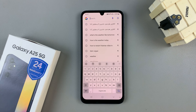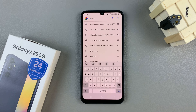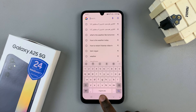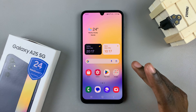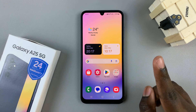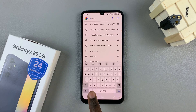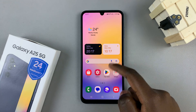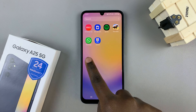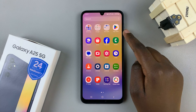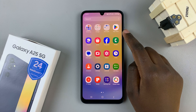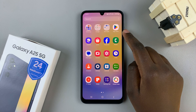In today's video, I'll be showing you how to change the default keyboard on the Samsung Galaxy A25 5G. First, ensure that you have more than one keyboard installed on your device. The phone comes with the default Samsung keyboard, so you'll need to add a different keyboard, such as Gboard or even Microsoft SwiftKey. Once you've installed a second keyboard,